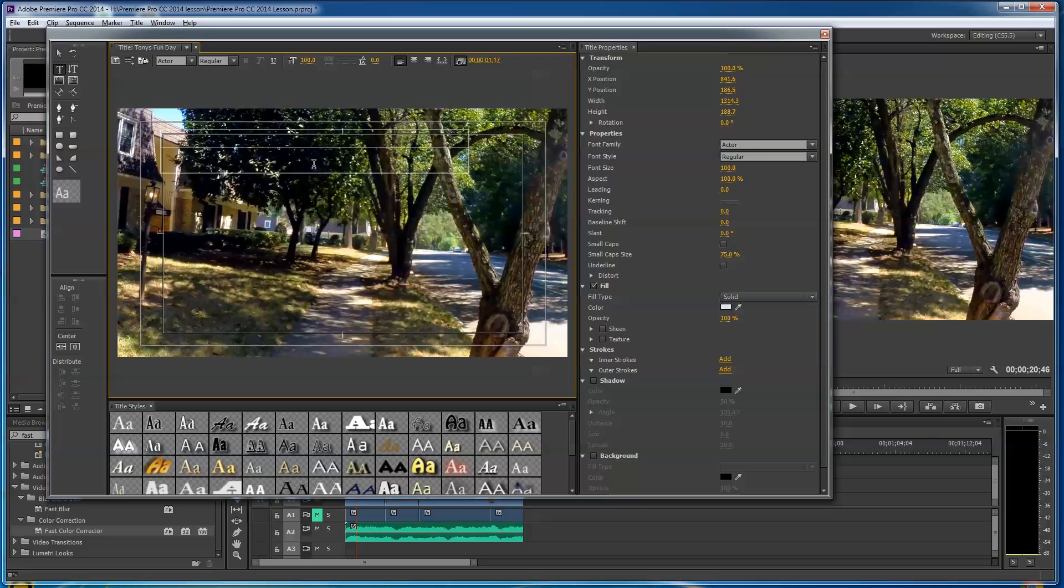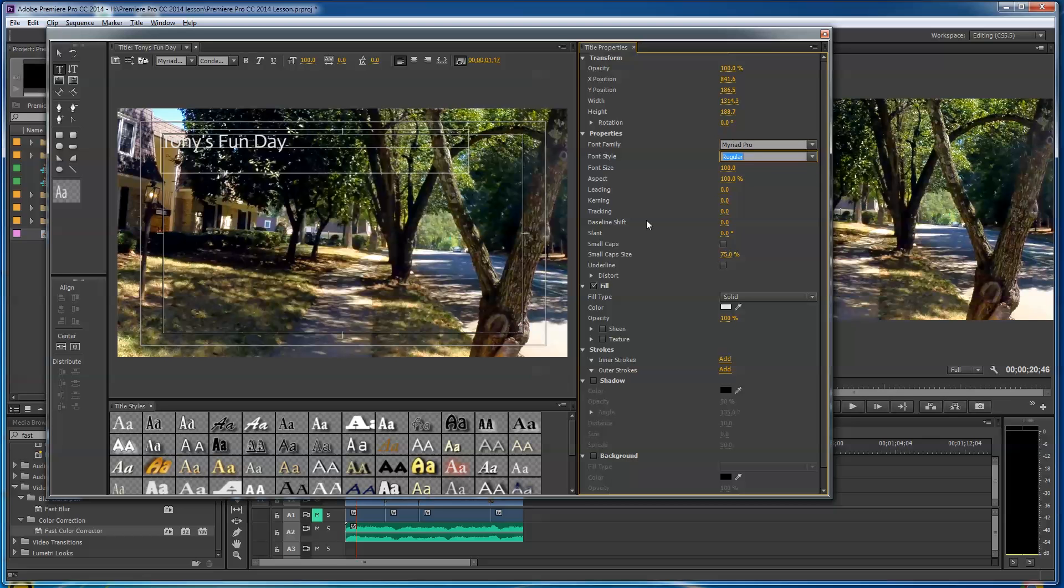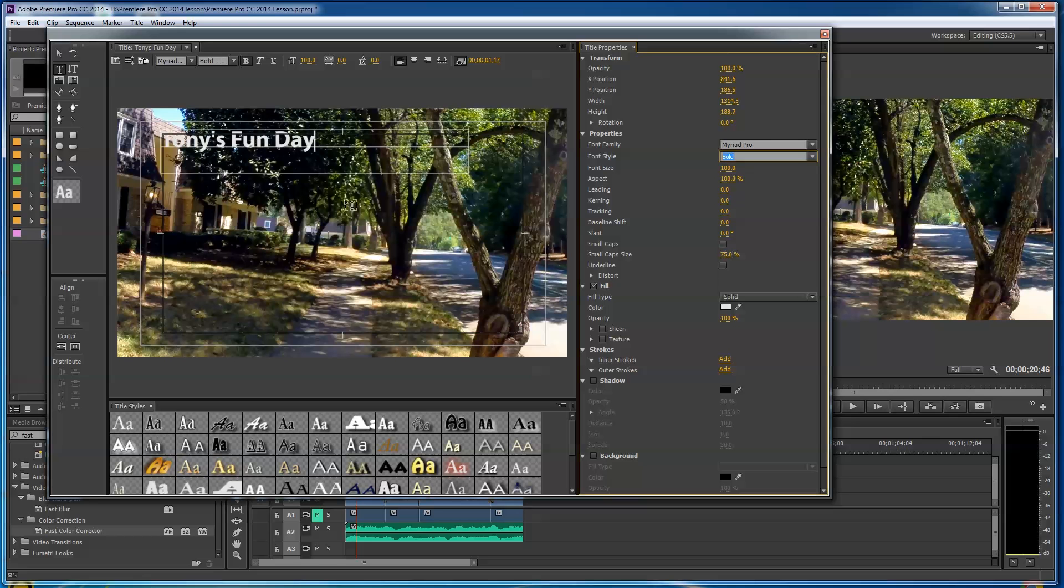We're gonna type in Tony's Fun Day. Right now this looks very plain, doesn't it? It came up with this Actor font by default. So I can pick the font that I want. Let's say I want Myriad Pro. I've gone over here, highlighted this at the top. I like Myriad Pro, it's kind of a good font. I'm gonna go to maybe Bold, and here we go.